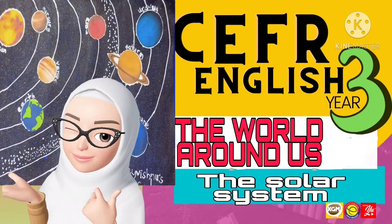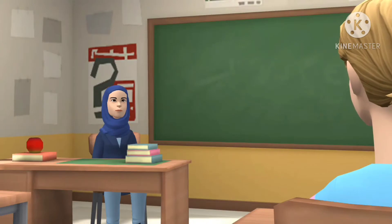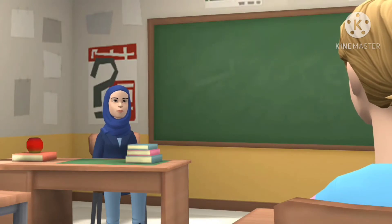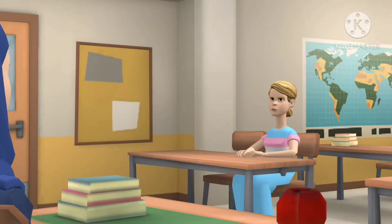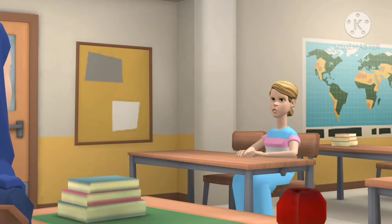Hi, see you again. Good morning, class. Good morning, teacher. What are we going to learn today, teacher?